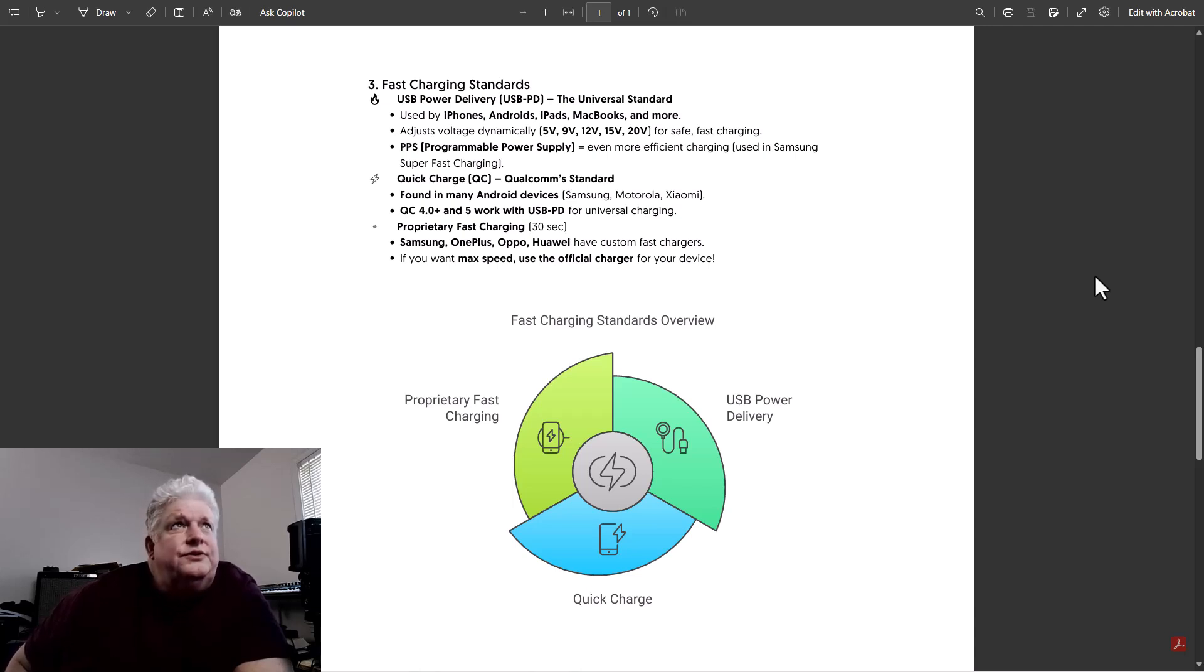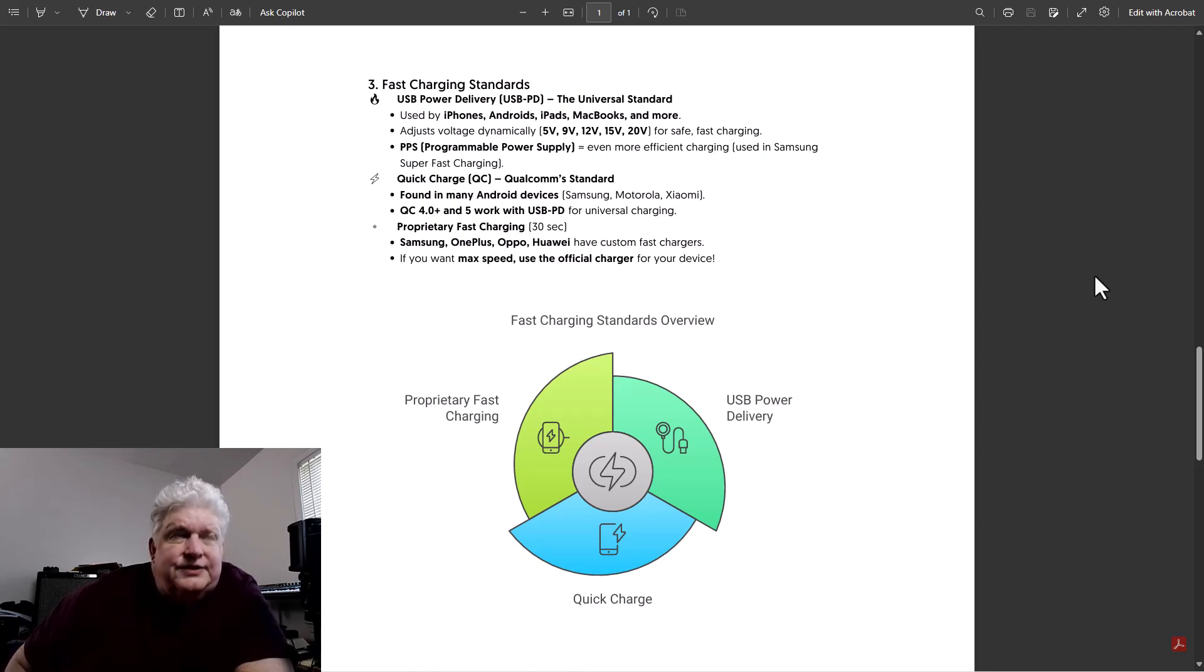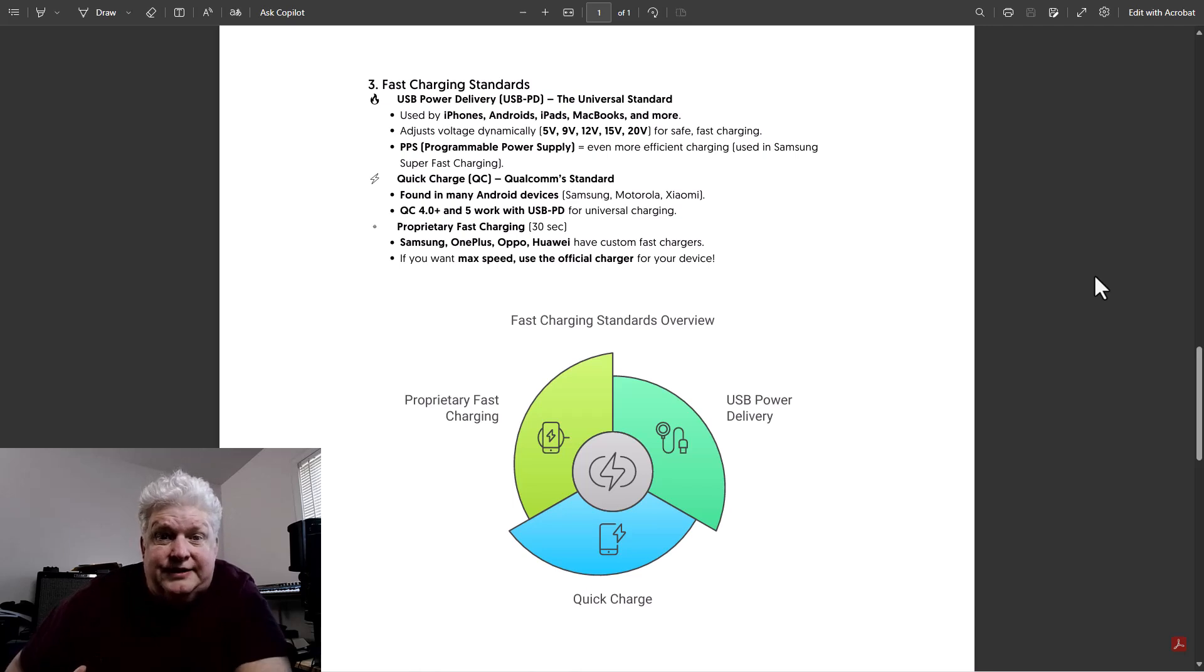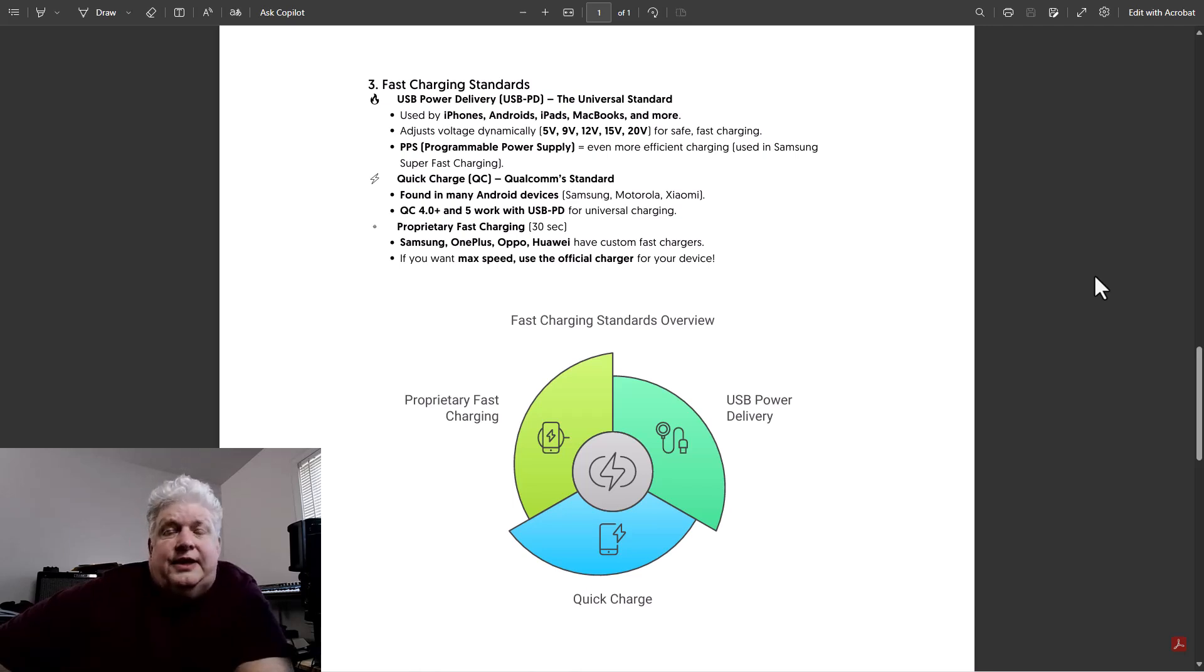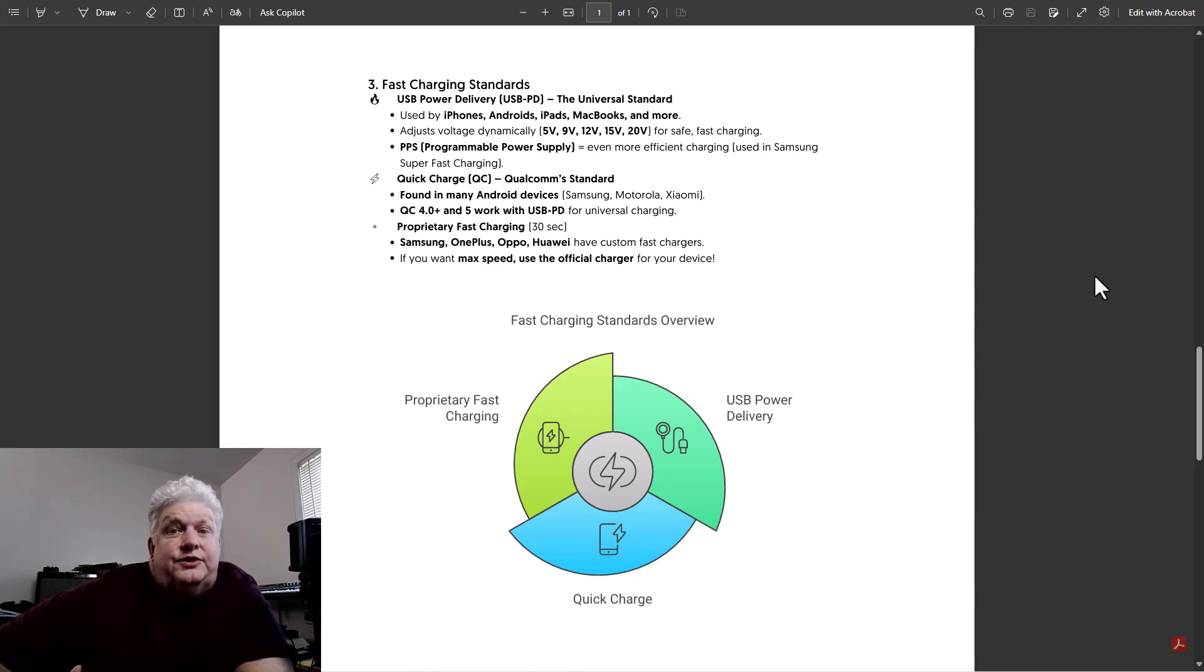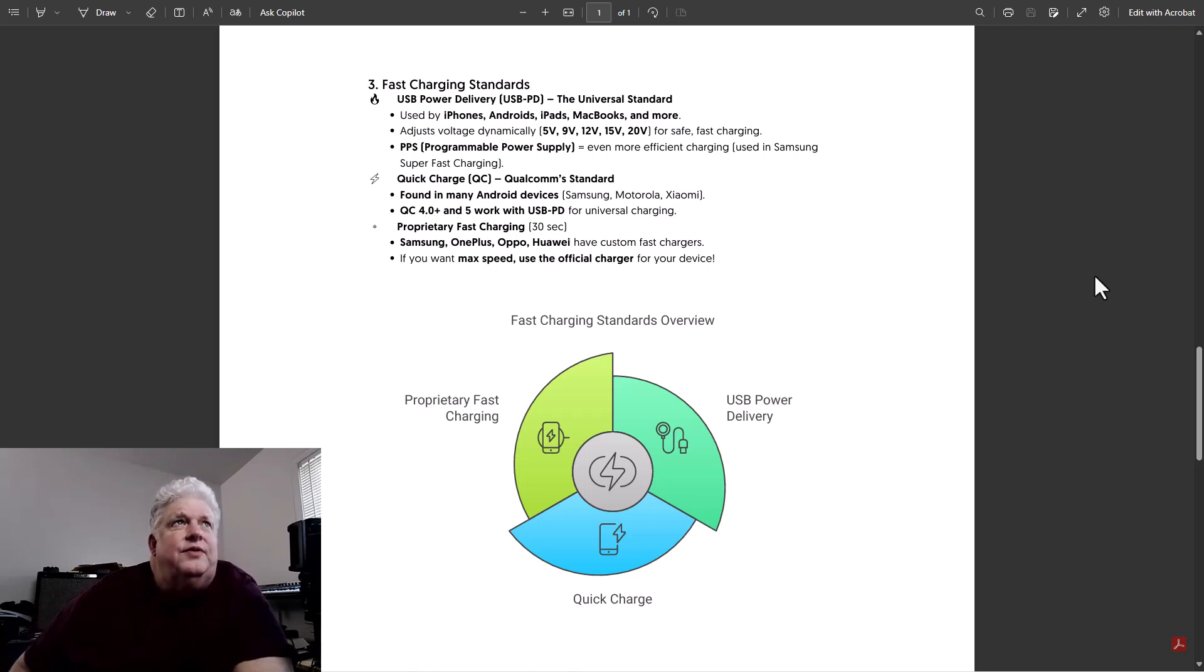So it can use a voltage of 5 volts, which would be standard for slower charging and standard for previous USB charging. It can use 9 volts, 12 volts, 15 volts, and 20 volts. And what happens is the device requests it. So generally with USB PD, it starts at 5 volts and it lets the device say, hey, I can accept more voltage and charge faster. So it negotiates what voltage it's going to use with the device. But it starts at 5 volts.